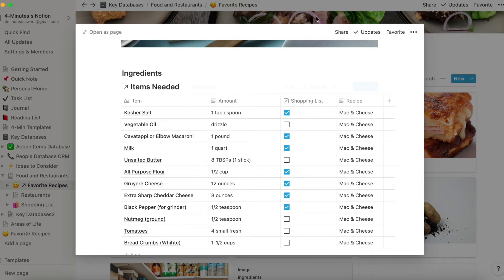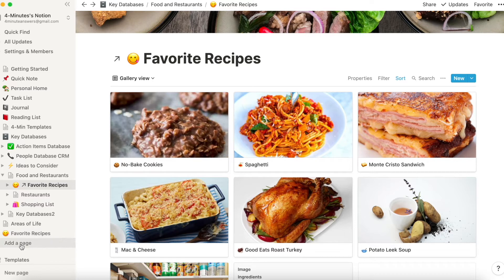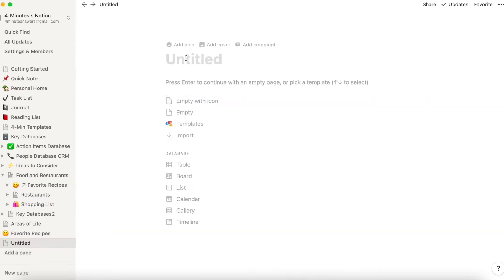So the first thing that we're going to do is create a shopping list database. We go down on the left navigation, click on add a page and we do shopping list.